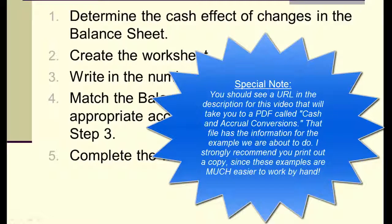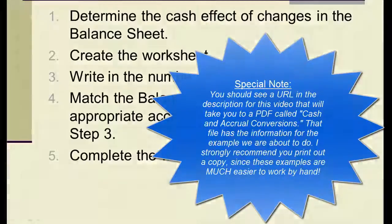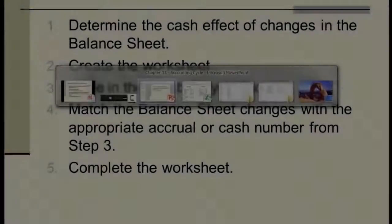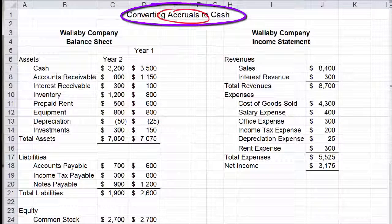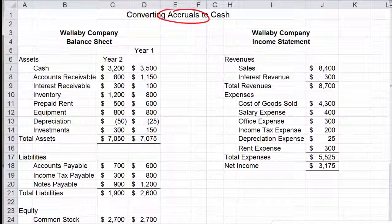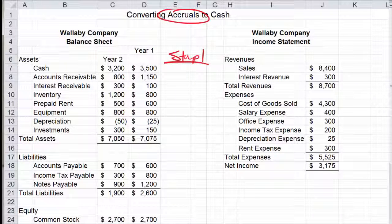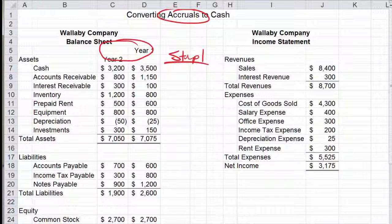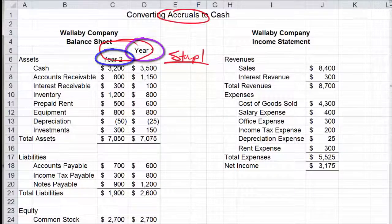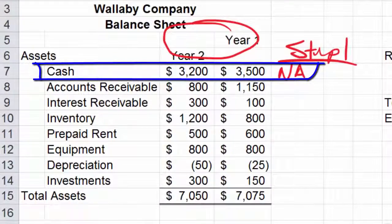There should be a link in the description that allows you to go to a PDF of this example. Go ahead and download it if you haven't already, and print it out. We're going to start out by converting accruals to cash — there are two pages in the PDF, so make sure you get the right one. We're going to start with step one, which is to figure out the balance sheet changes. You'll notice the years may be listed in different orders — usually you see the older year on the right and the newer year on the left, but make sure you check.